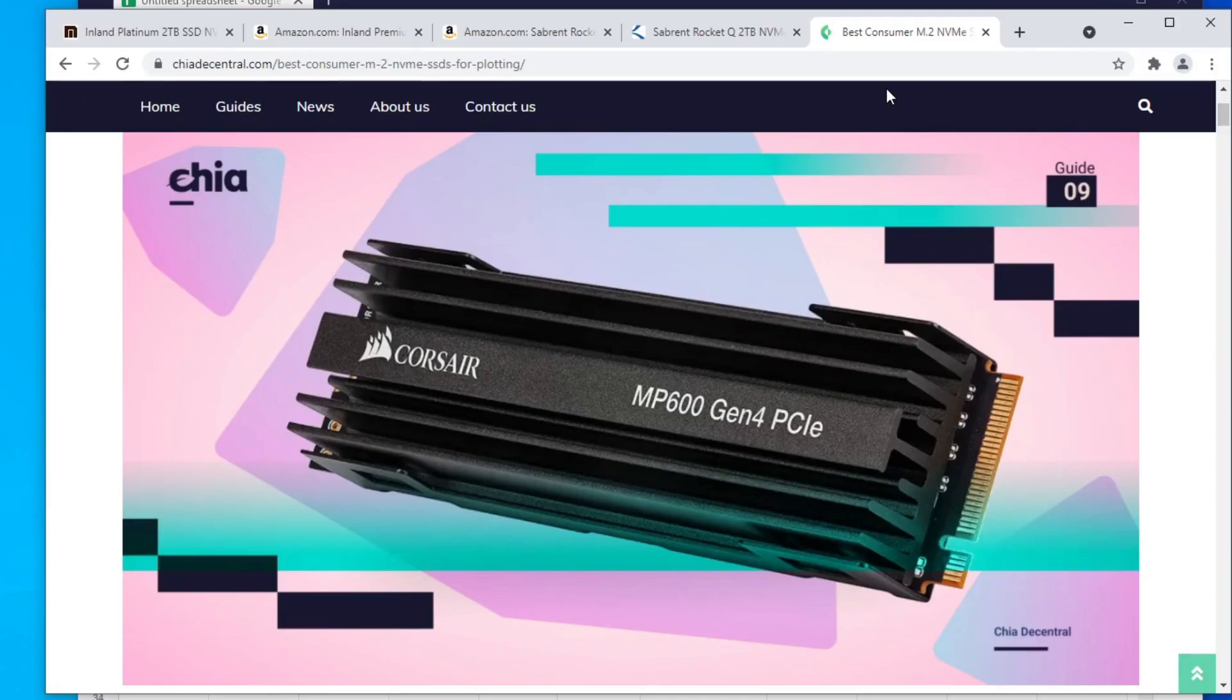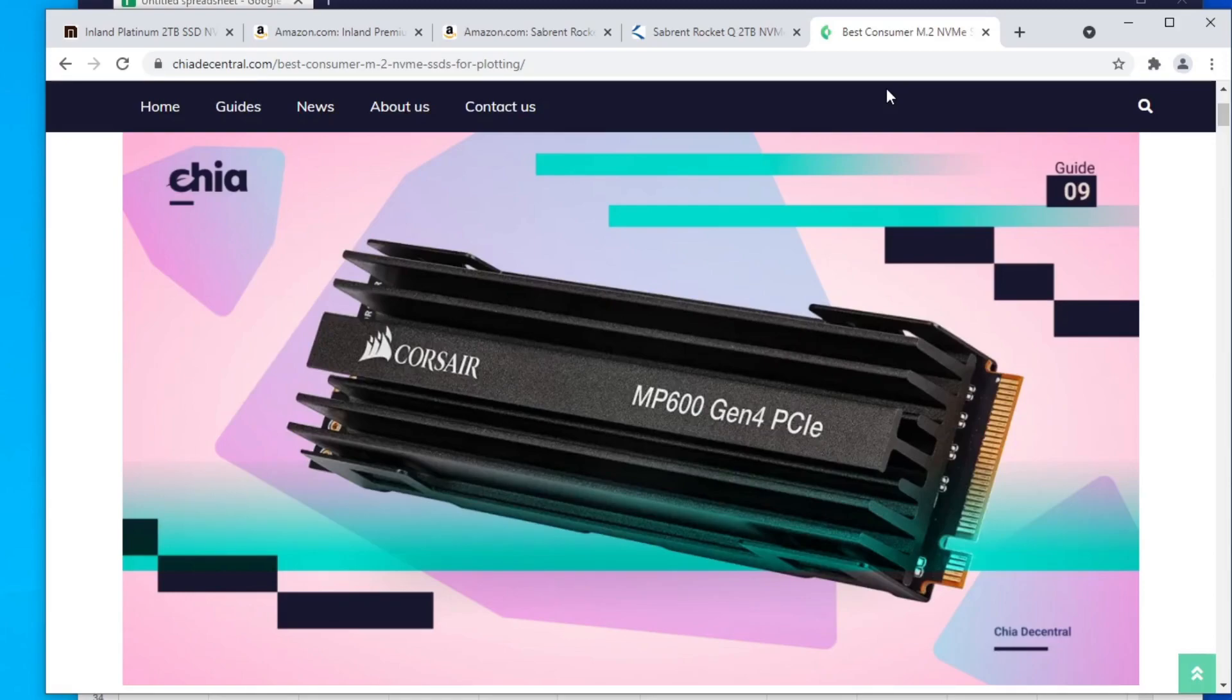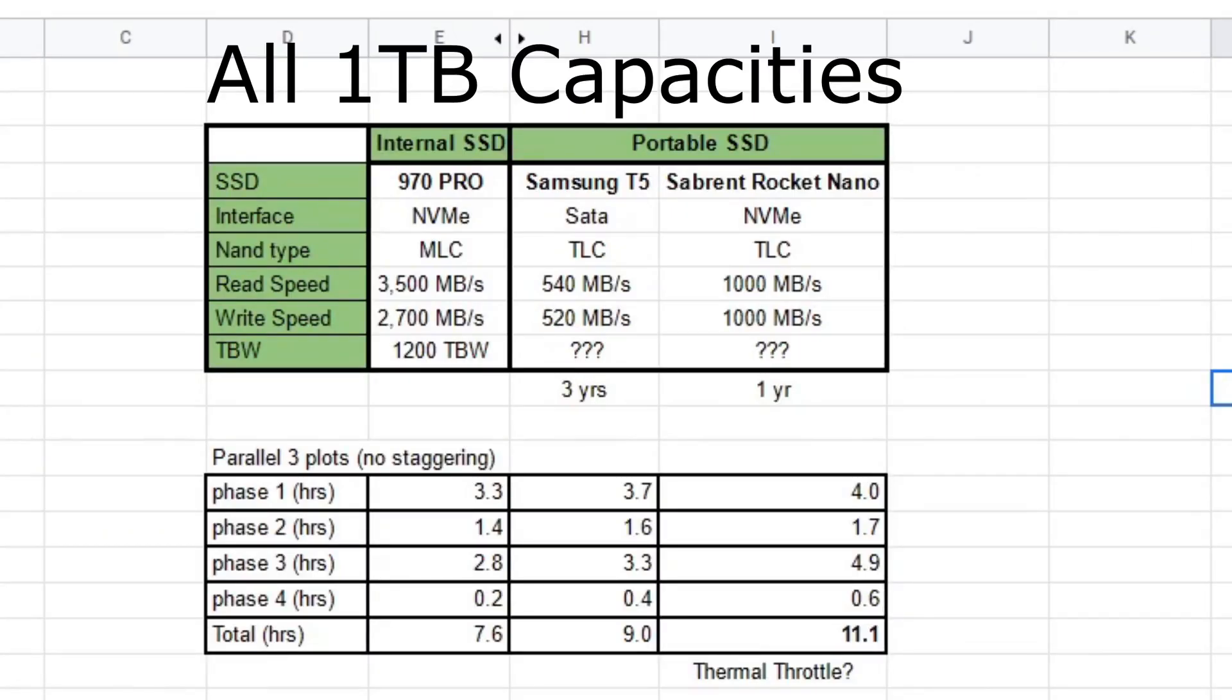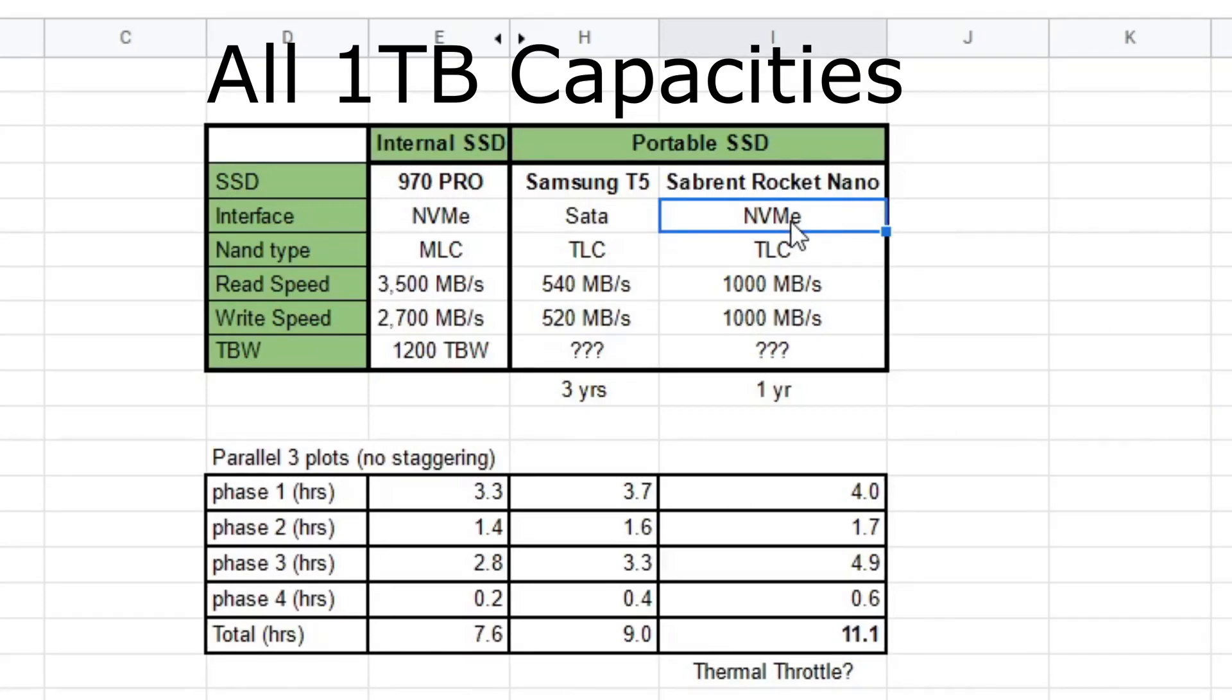So I took two portable SSDs and tested it, plotted with it. And I have the results here for you. The results are kind of interesting. So let's take a look at it. All right, so what I tested was the Samsung T5 and the Sabrent Rocket Nano. One is SATA based, one is NVMe based.